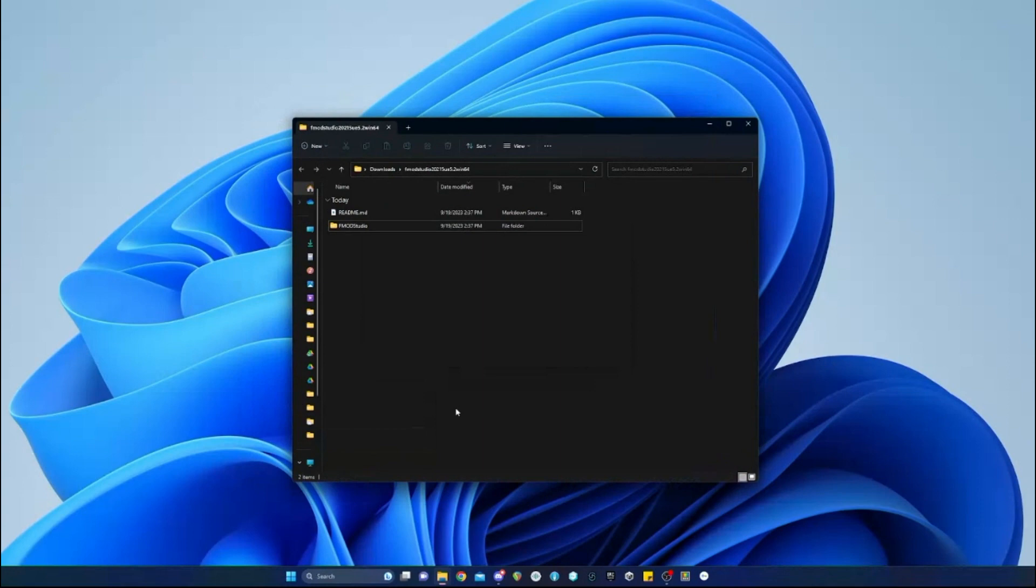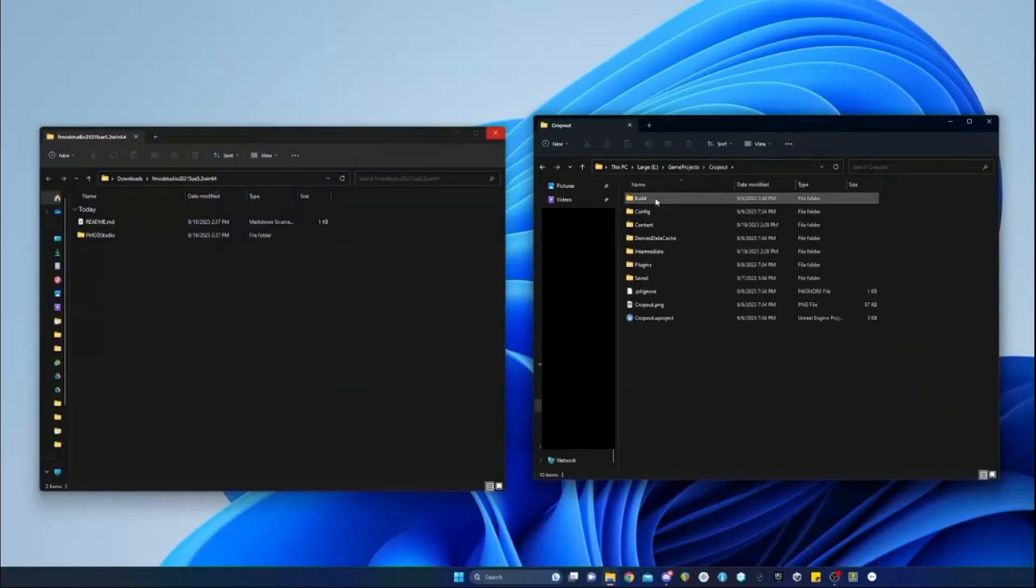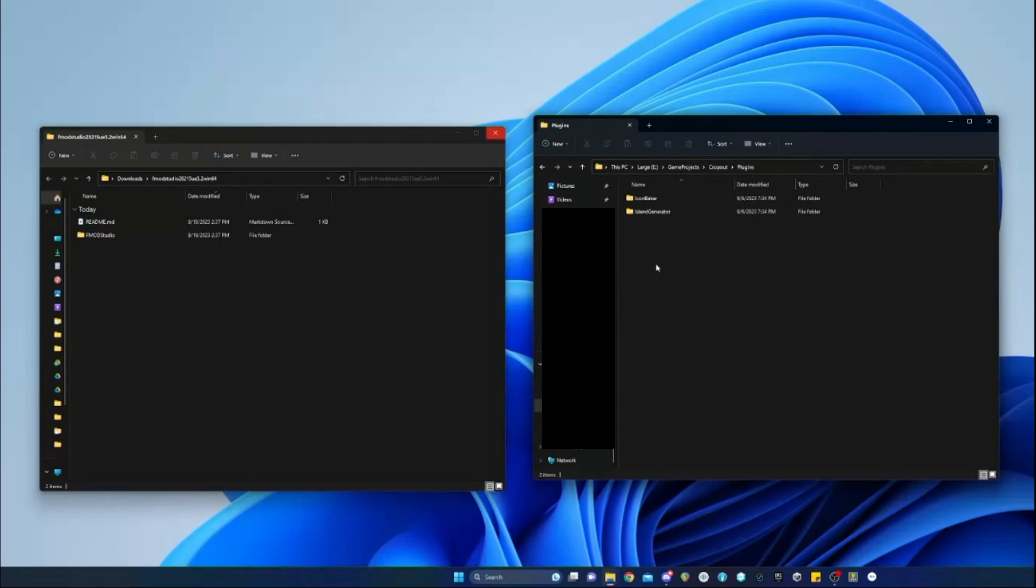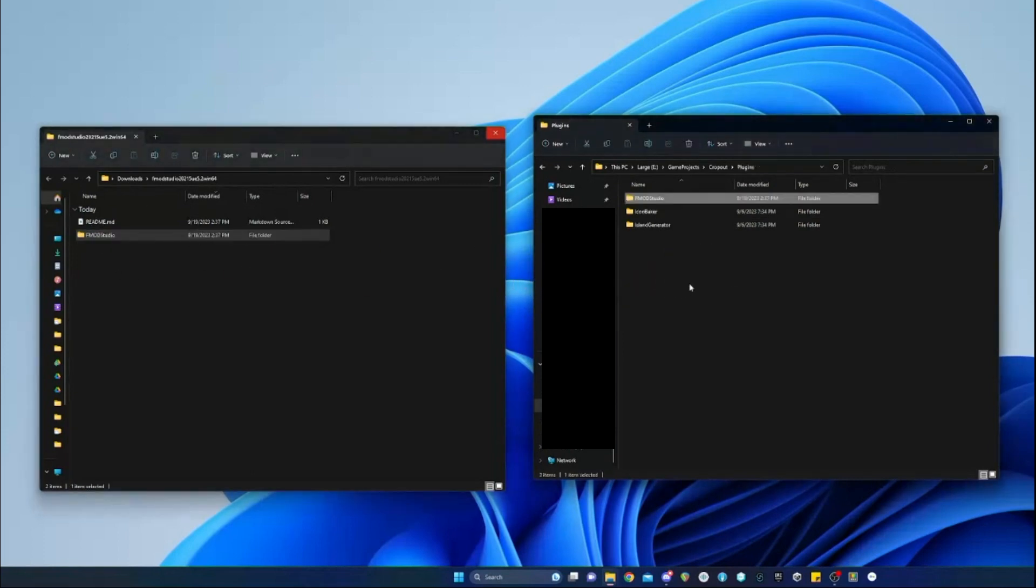There are times where other people working on a game might have to also install the plugin locally for this to work. We're just going to drag and drop this into the plugins folder in your game project.